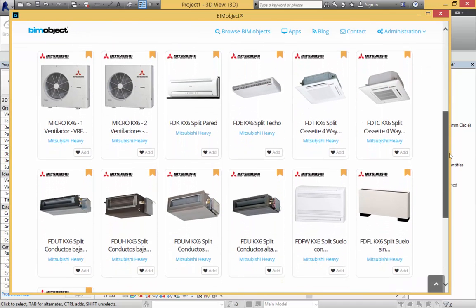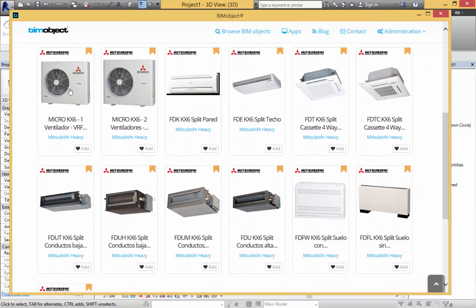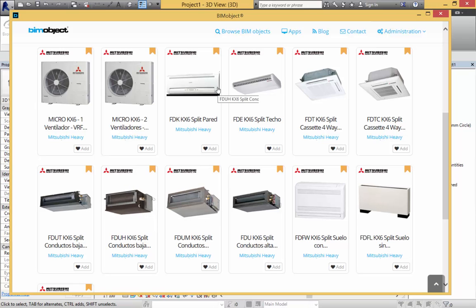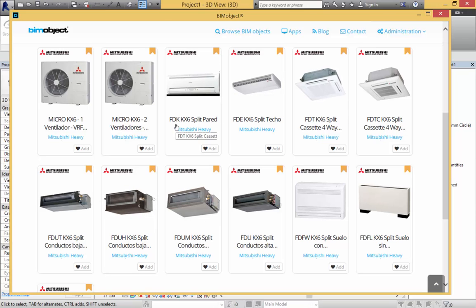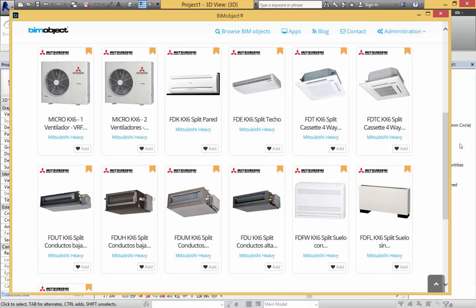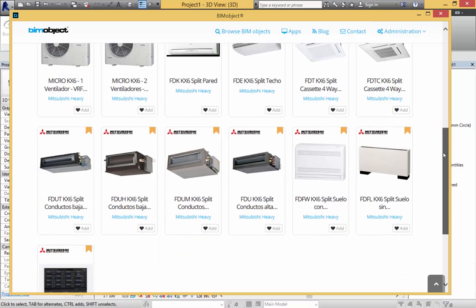Today we are looking at the micro external units and a number of internal air conditioning systems from the FD range, both which have fascias and some of which sit within the ceiling void.